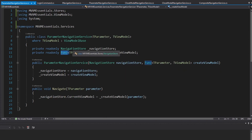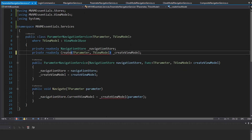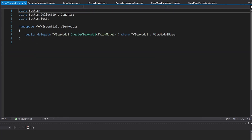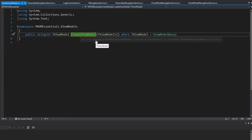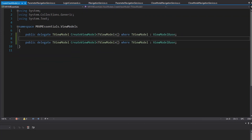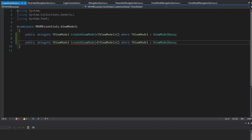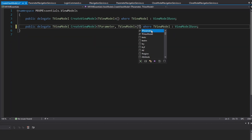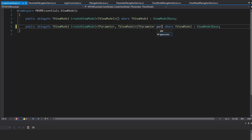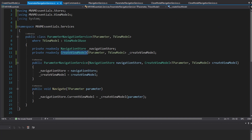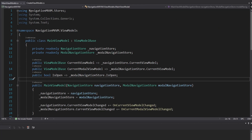Since we're using Func again in the parameter navigation service, I'll create a new create view model delegate that includes a type parameter argument taken as a method argument — that reads a little nicer. So we're good on stores, services, and commands. I don't want to move over any UI components because that's all application-specific — UI isn't really reusable in this case.